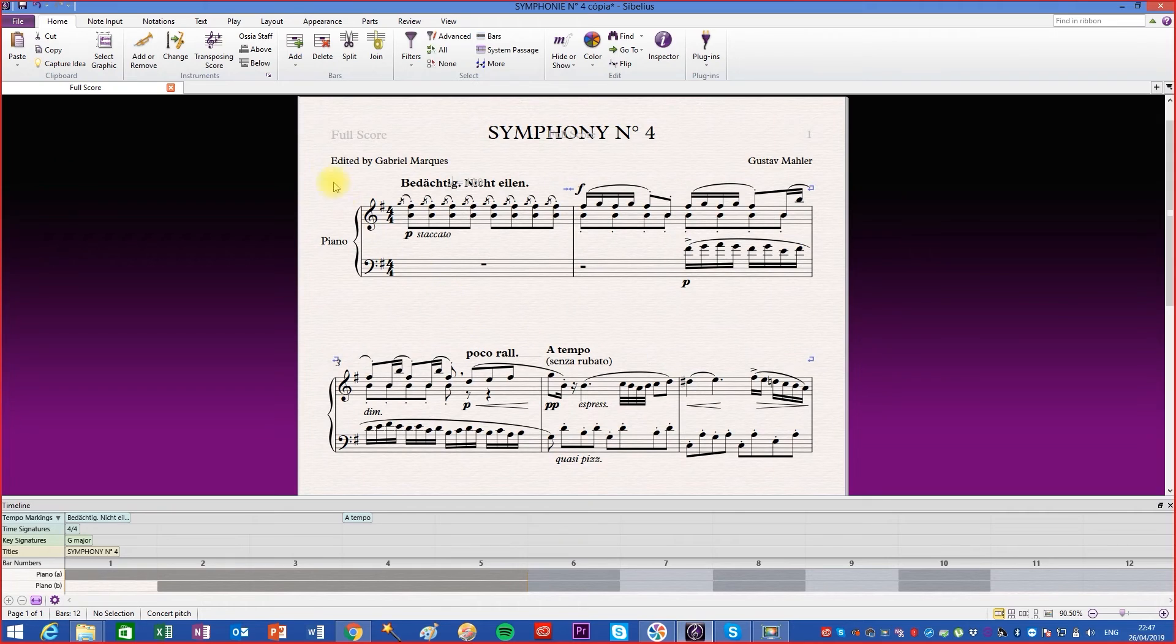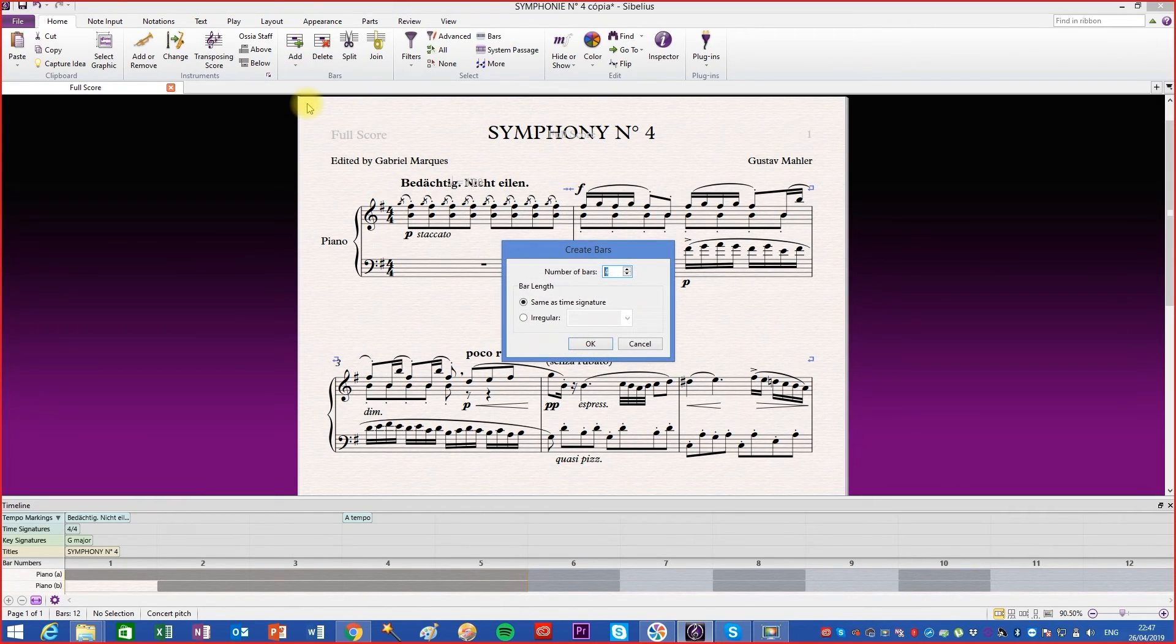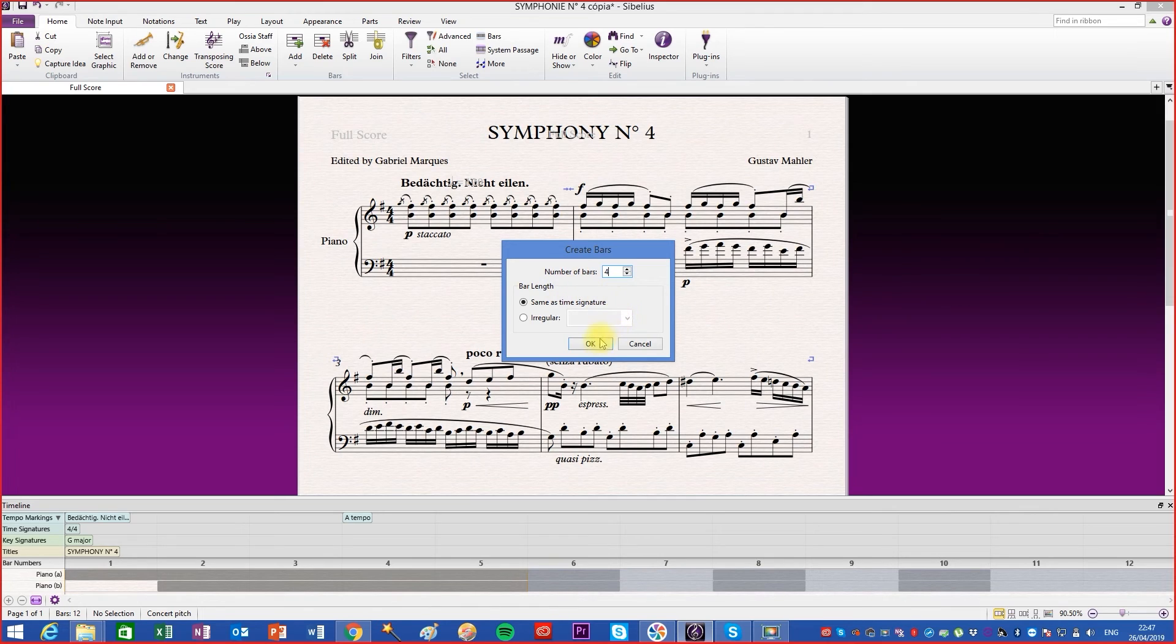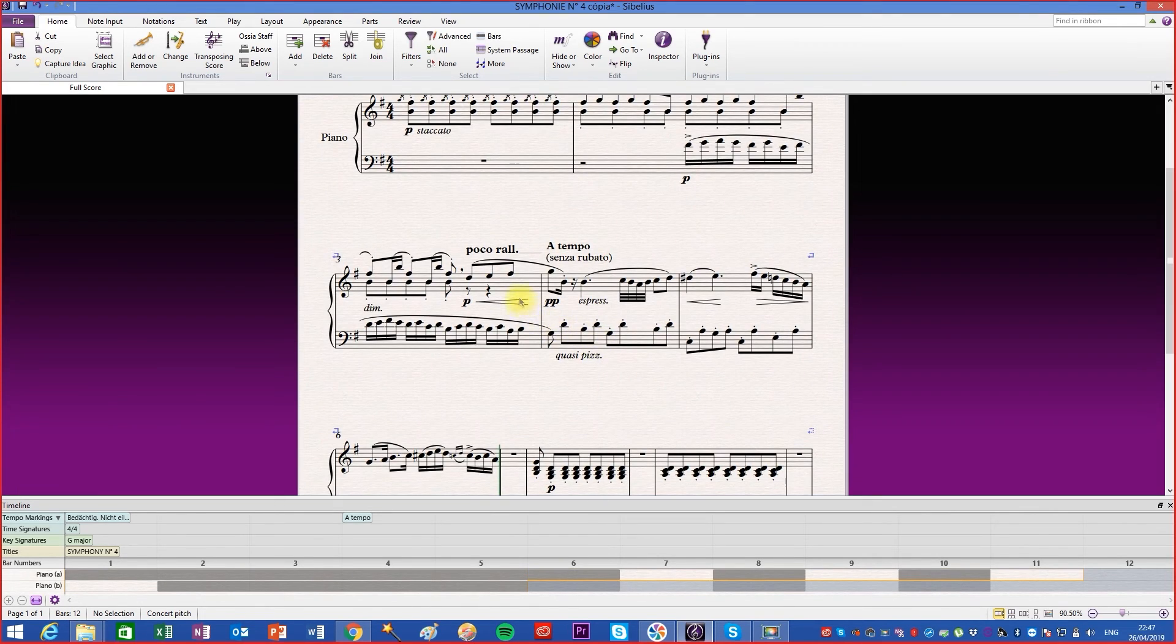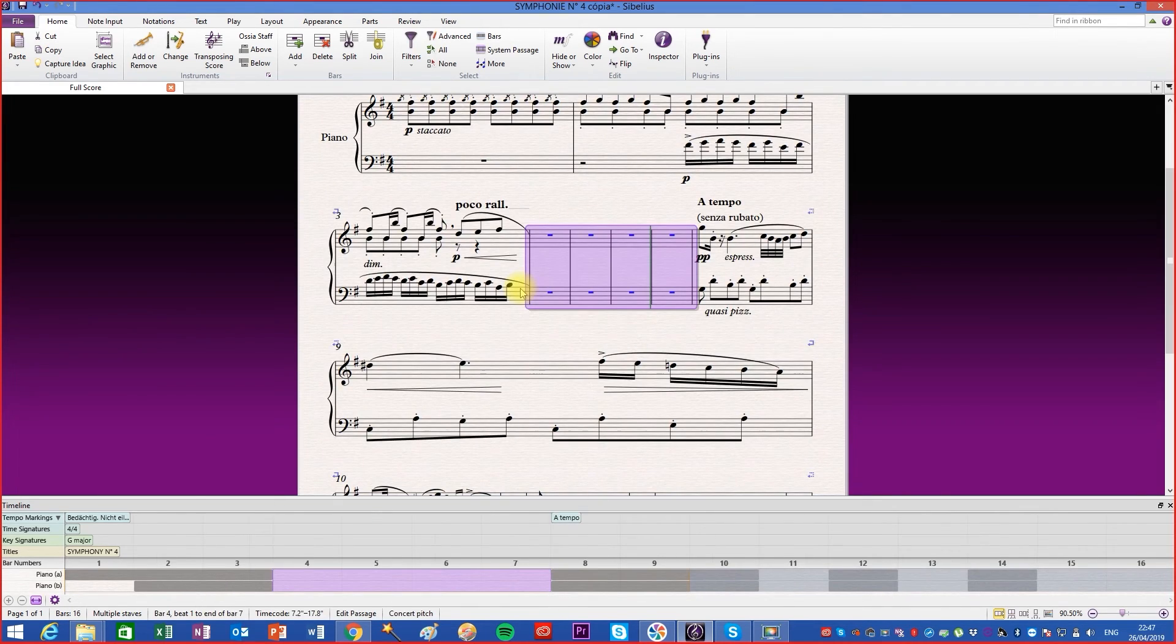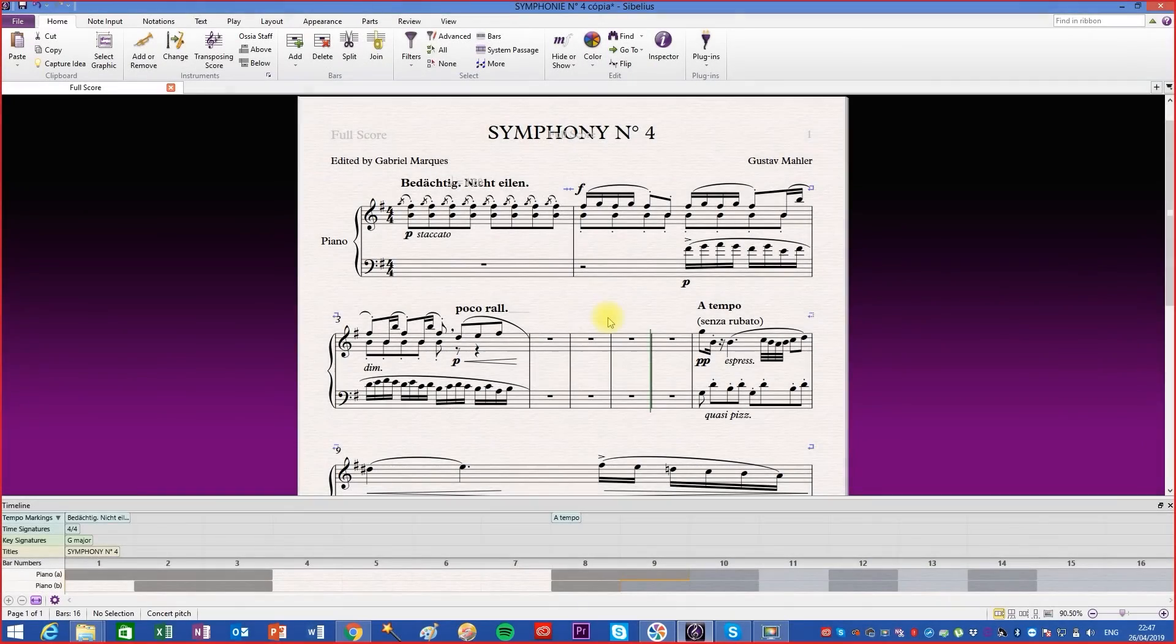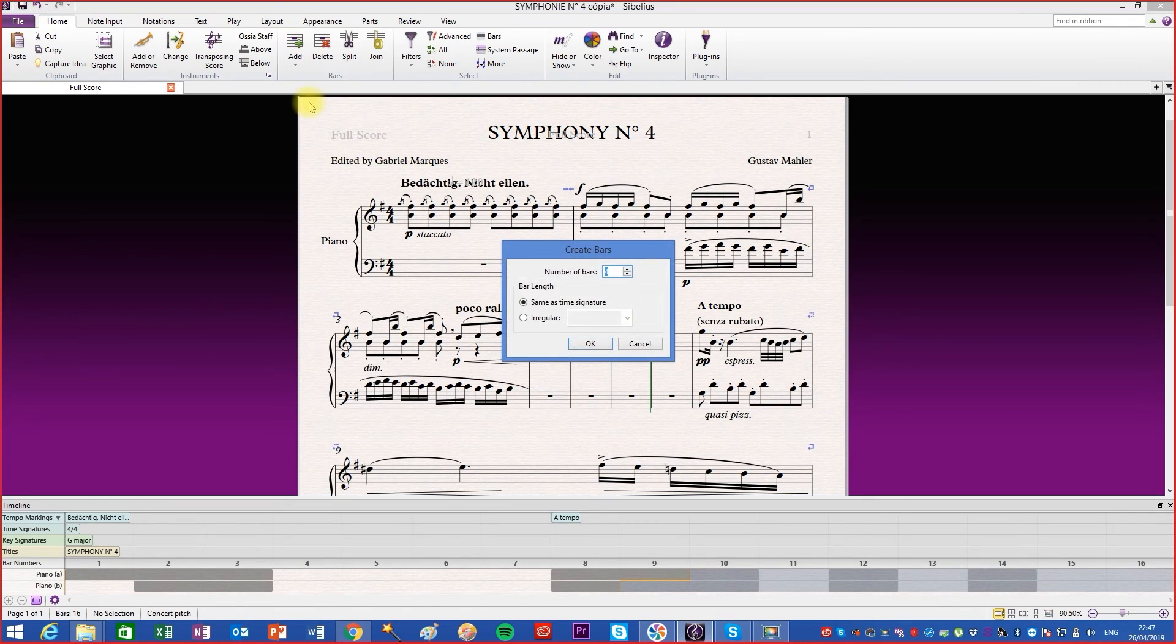The third option opens a new window where you choose how many bars to add. This function also adds a measure after the desired point. In addition, there is the possibility to modify the duration of the new measures.